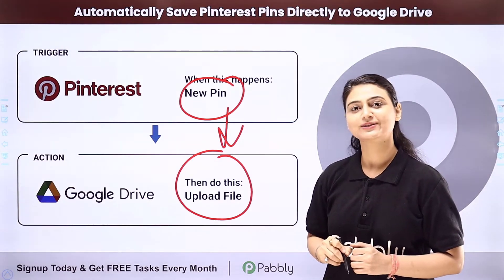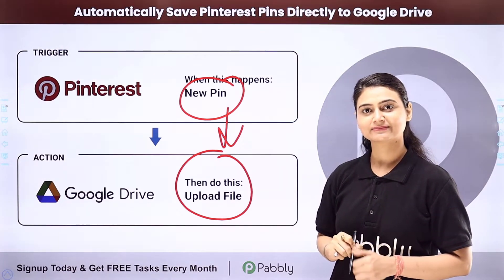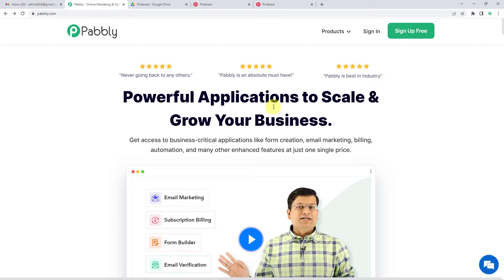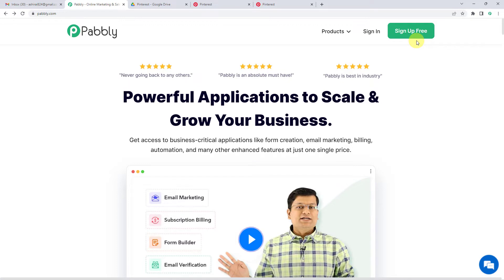To automatically save Pinterest pins in Google Drive, let us first go to Pabbly's website. You can see the landing page of Pabbly. On the top right, you can see two options, sign in and sign up free. If you sign up free, you will get free tasks every month, so do not forget to sign up.